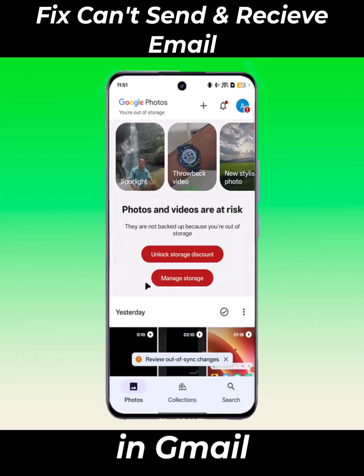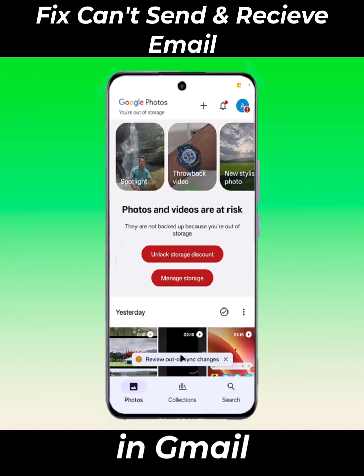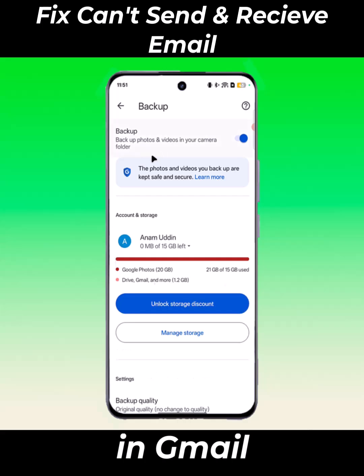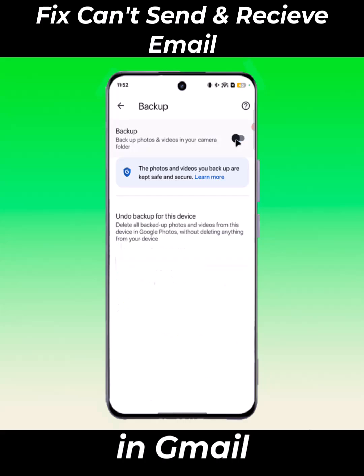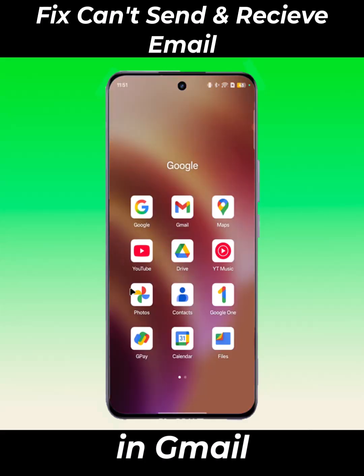If you have the same Gmail account as Google Photos, you need to turn off Google Photos Backup. Now open the Gmail app.